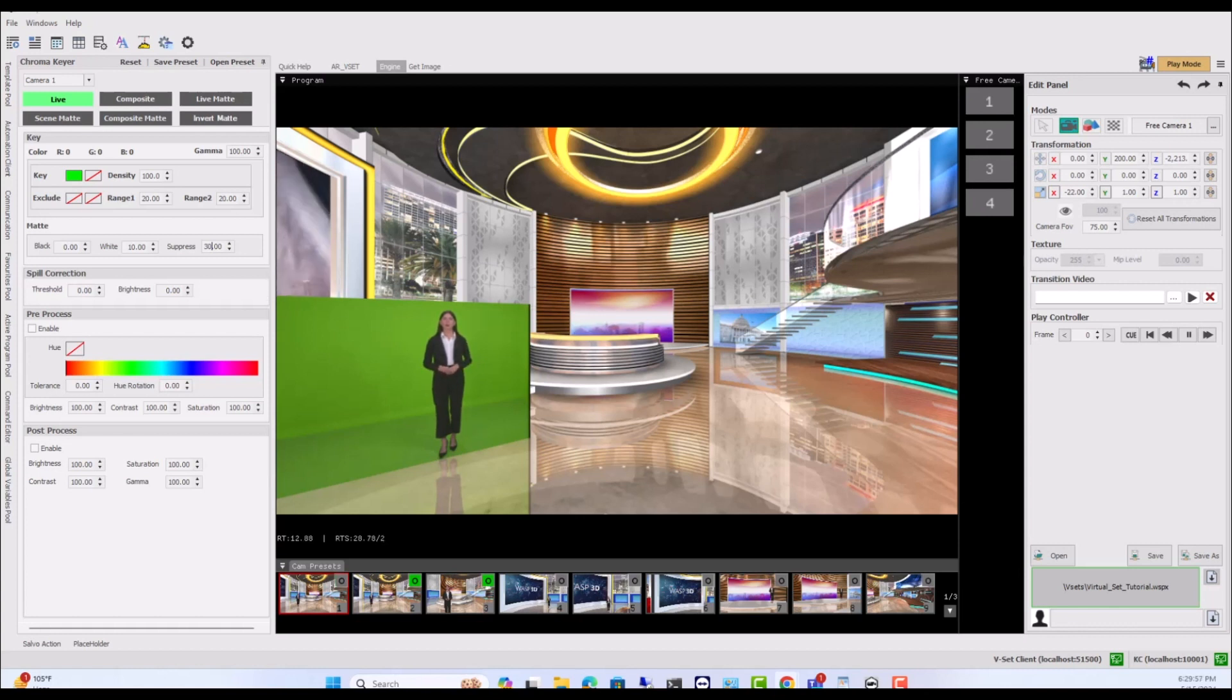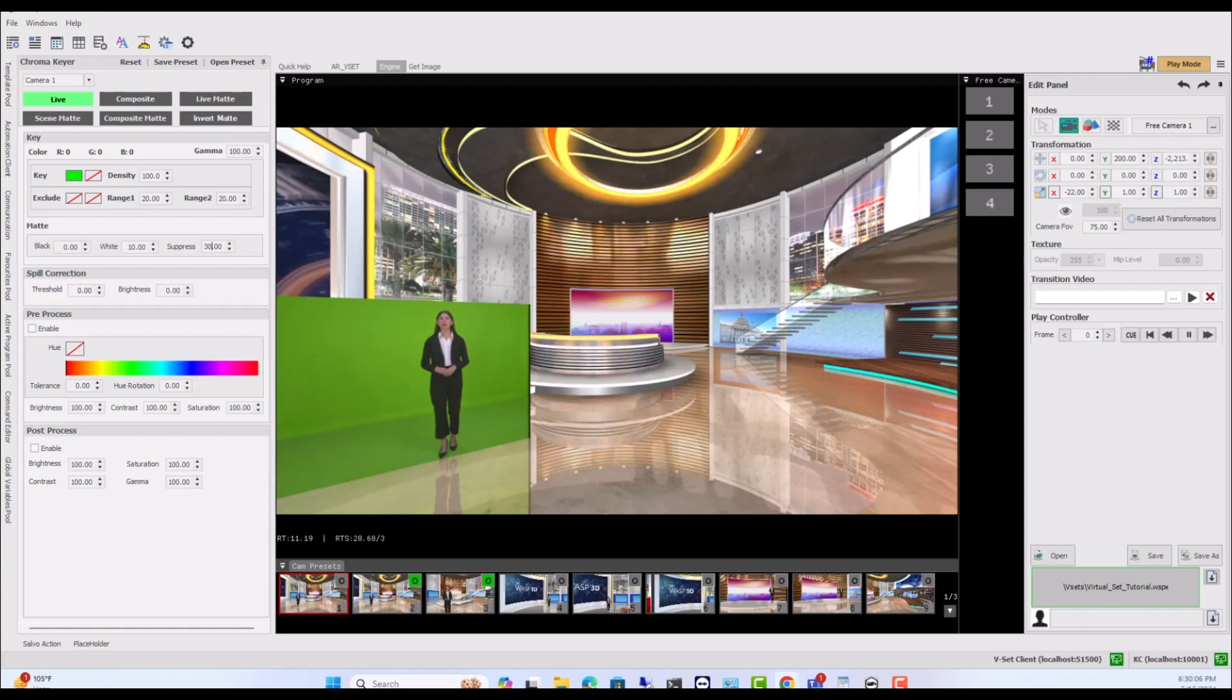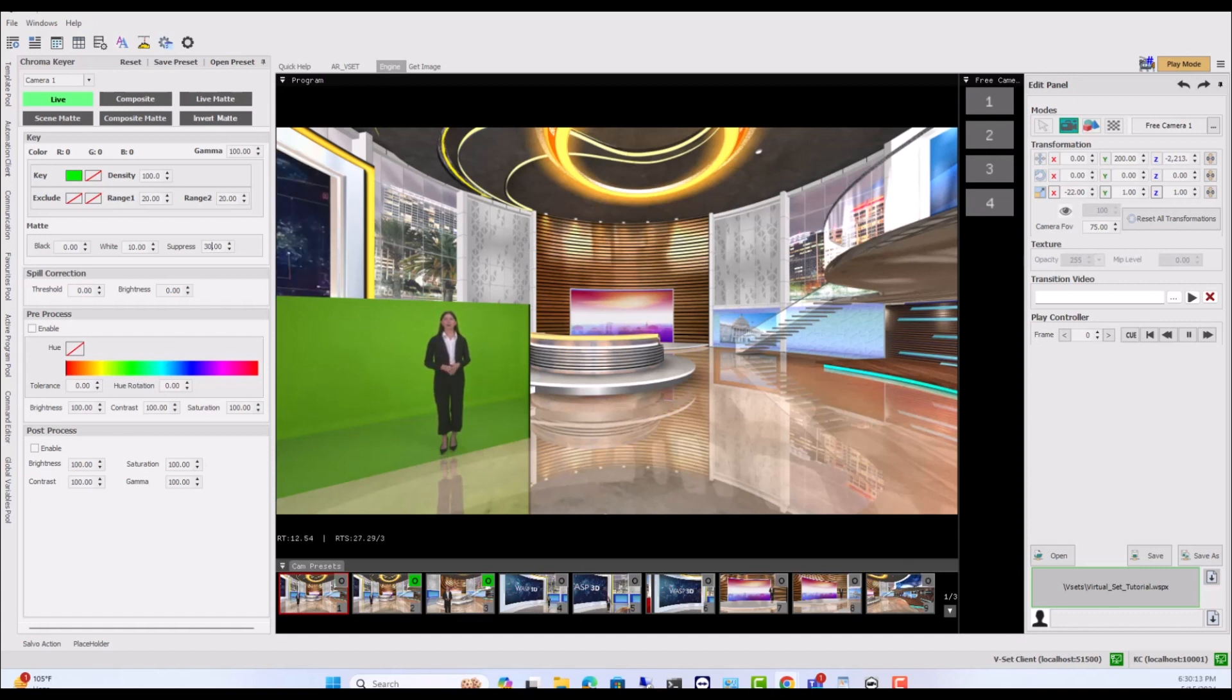Key Color selects the color to key out. Exclude removes specific colors from key range. Gamma adjusts luminance. Density changes key color intensity. Map defines the key color range. Threshold sets a cut-off value.